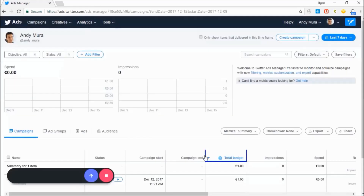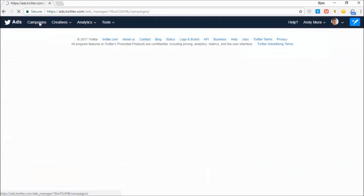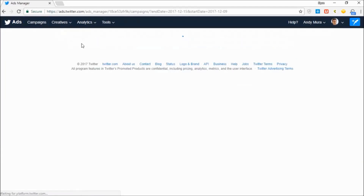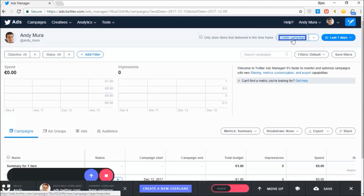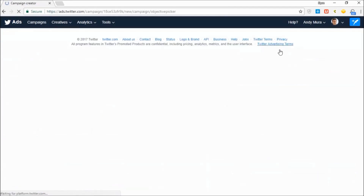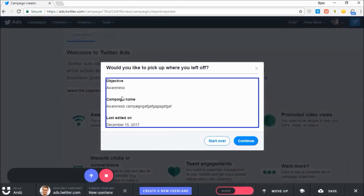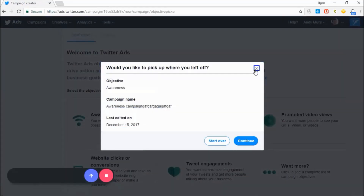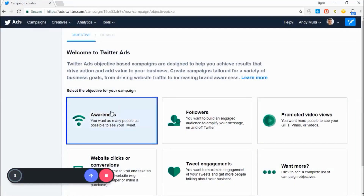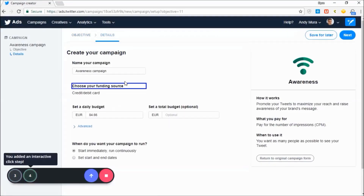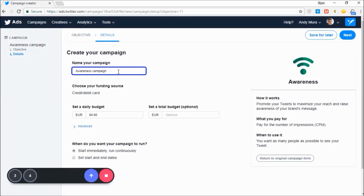At this point, everything I do is what the user will also be required to do in order to proceed with the next step. So if you perform a left click, a right click, or a double click on your mouse, the user will also be required to do this.